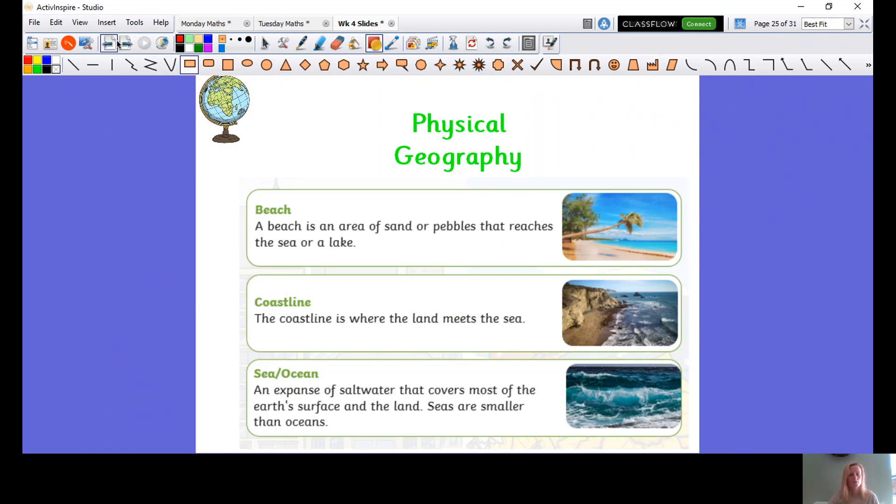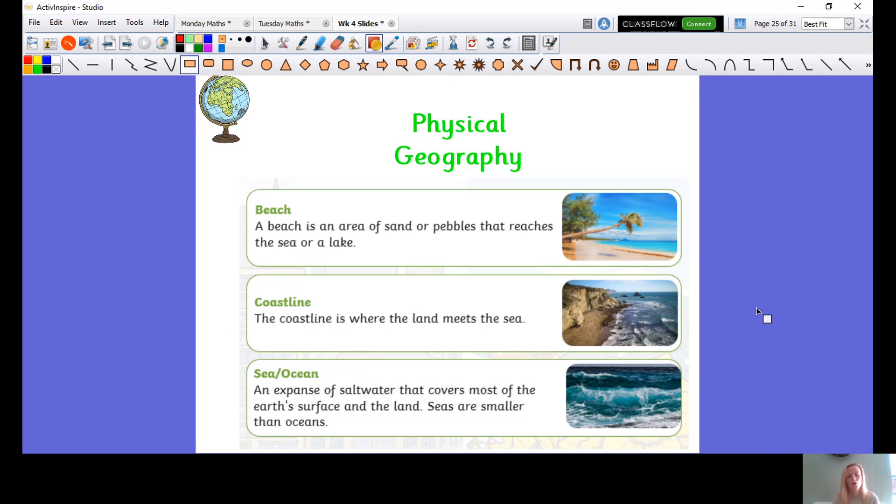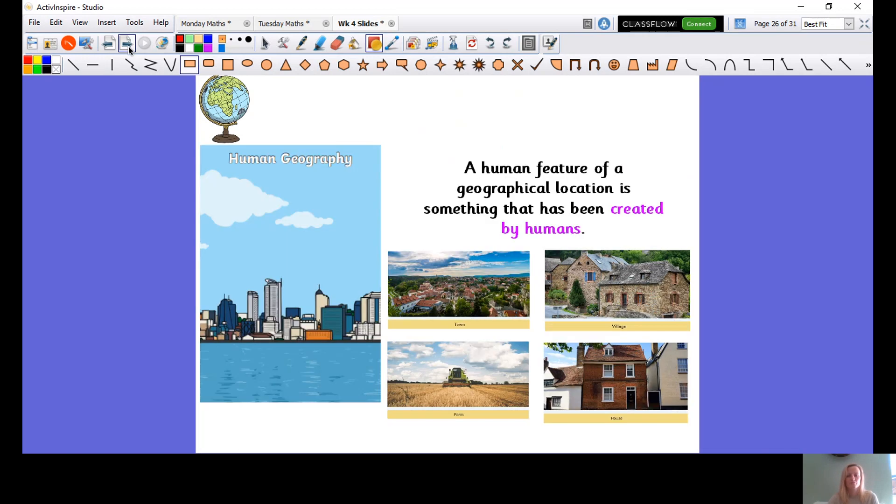Let's have a look at physical geography. So a beach is an area of sand or pebbles that reaches the sea or a lake. Have you been on a beach before? The coastline is where the land meets the sea. So on your maps, you might see all the edges of other land and that's a coastline. The sea or ocean is basically a large area of salt water that covers most of the surface of the world. So how much, how big a percentage of the world is ocean? I wonder if you can remember that fact from last week. I'm not going to tell you. You might want to go back and watch those videos.